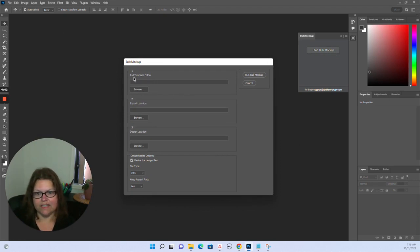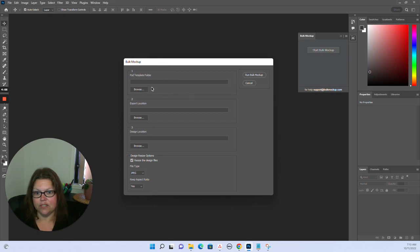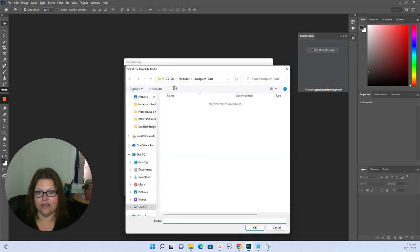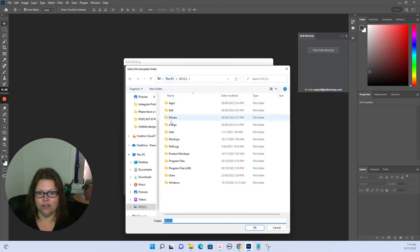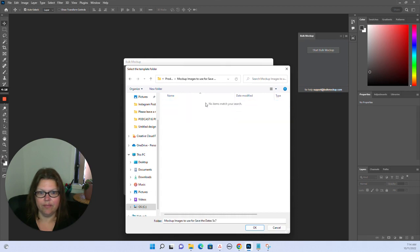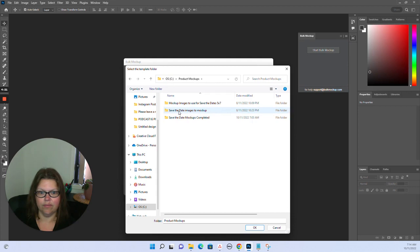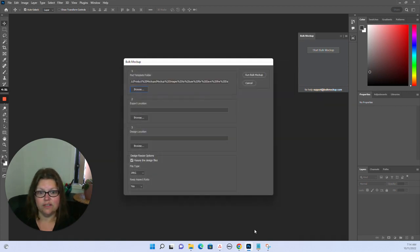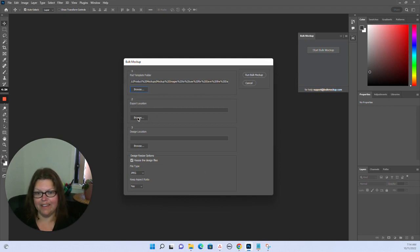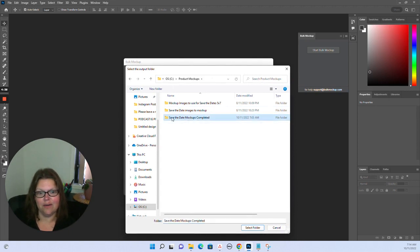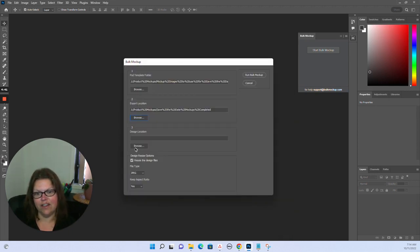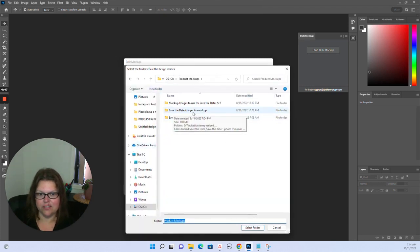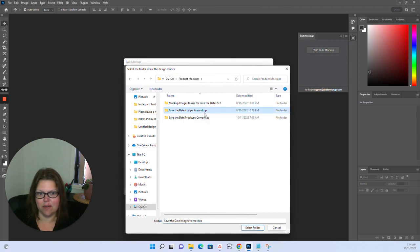What we need to select here is the folder that has our mock-ups that we want to use. So I select that mock-ups folder. Then the export location is that completed folder, and the design location is the folder where we have the images that need to be mocked up.